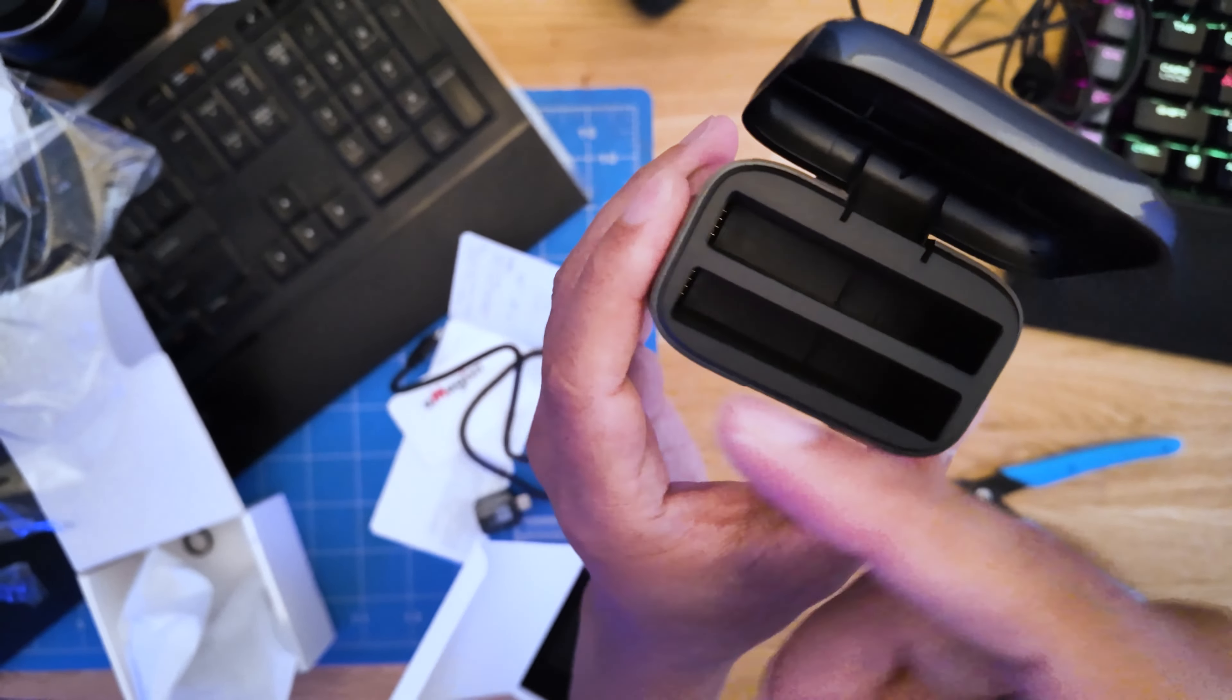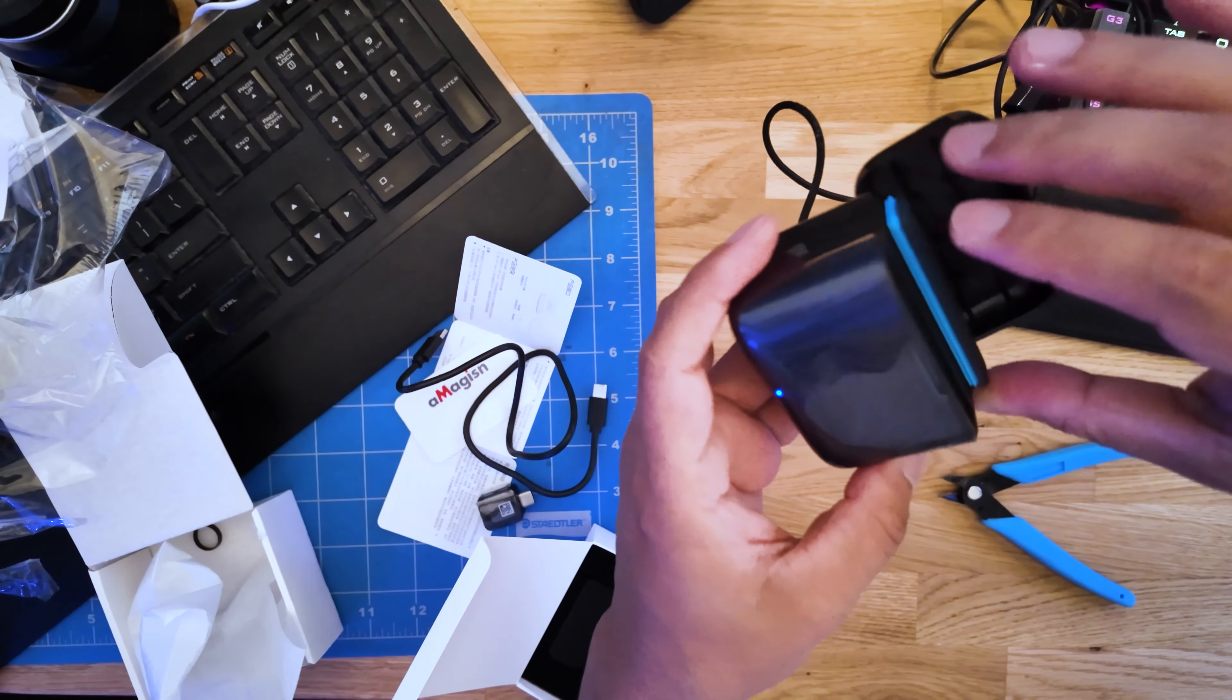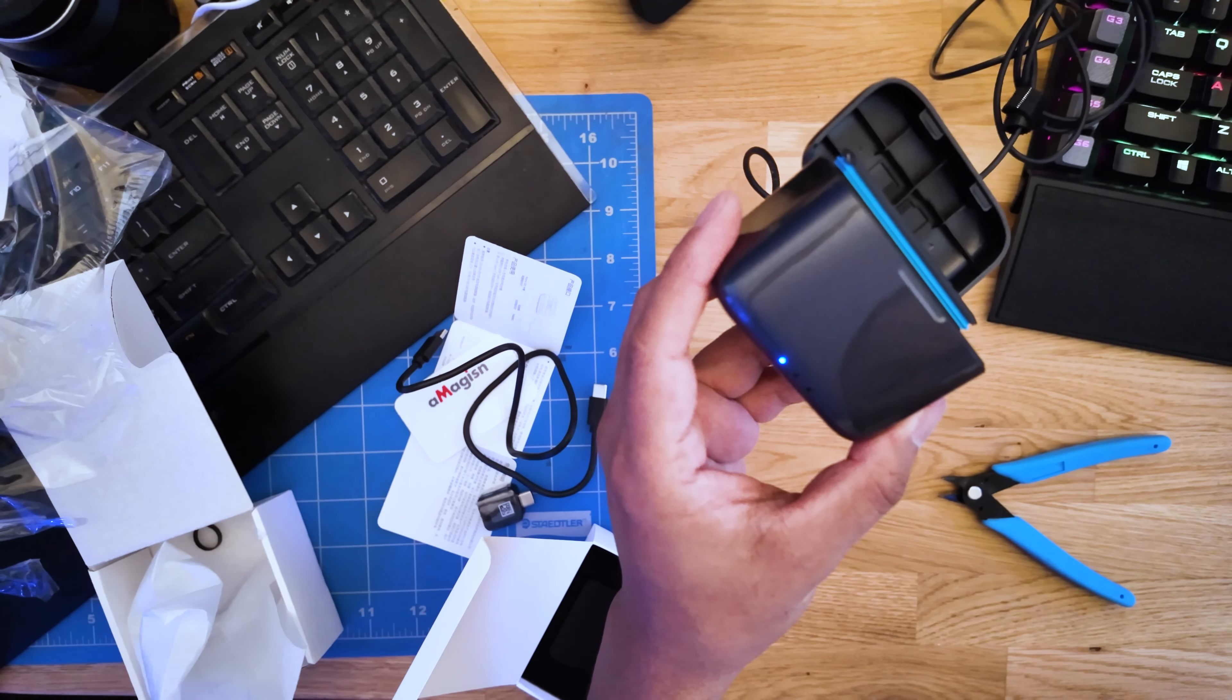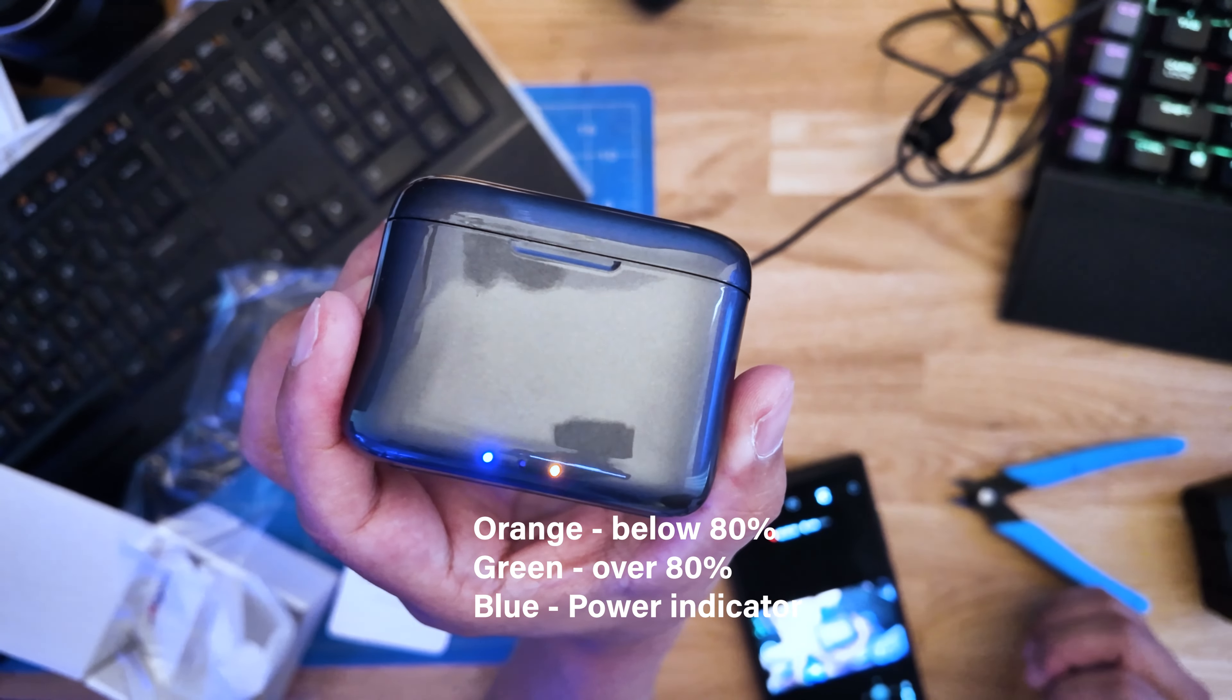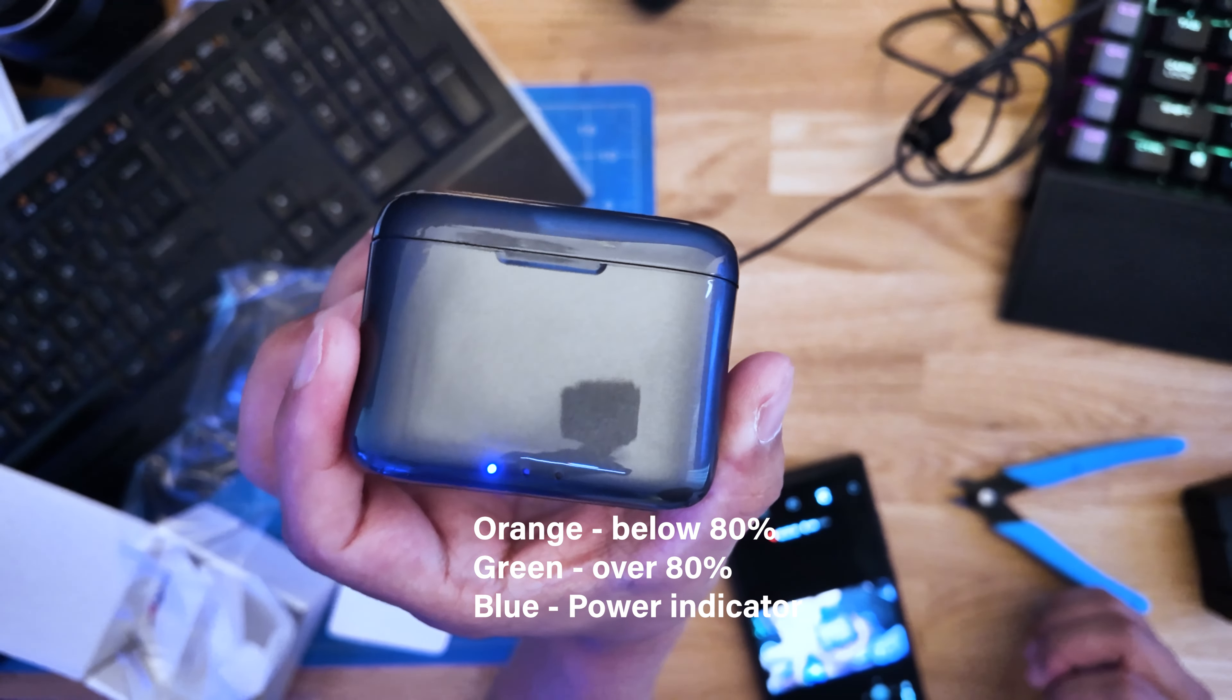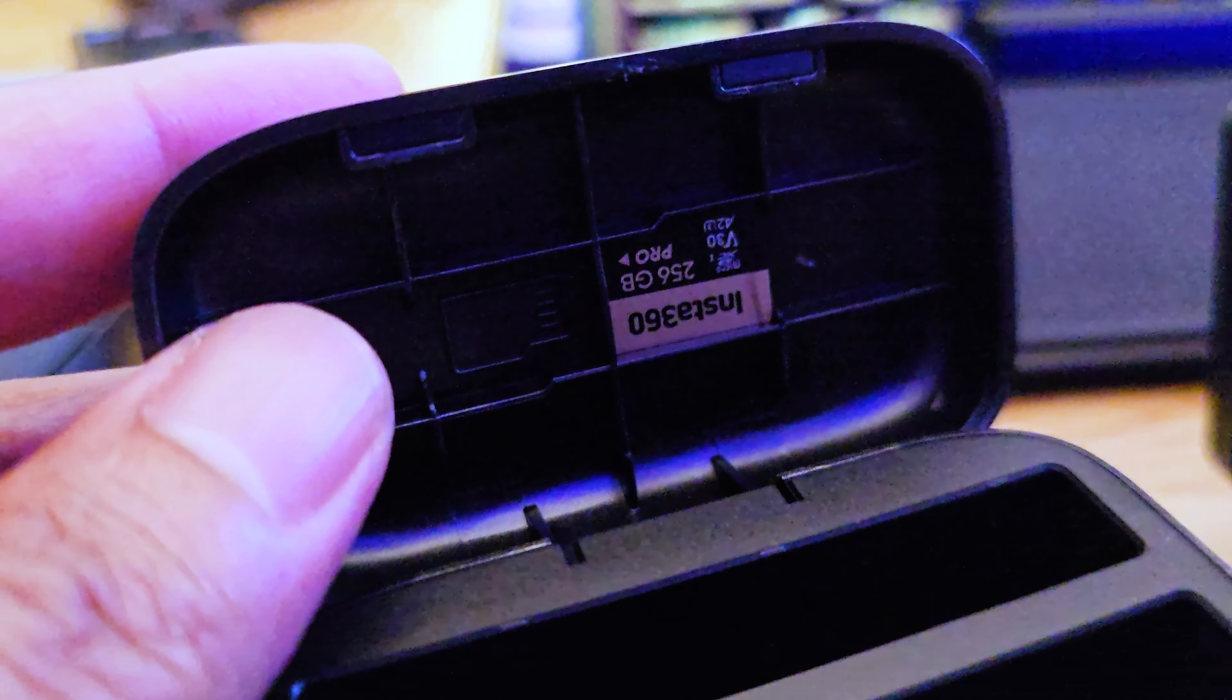When you insert a battery into the slot, one battery indicator lights up. When it's blinking orange, that means it is currently charging and is below 80%.